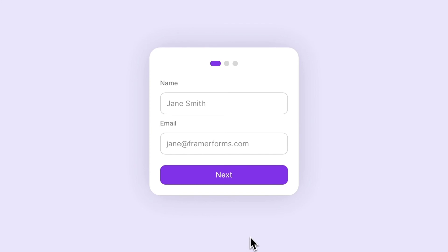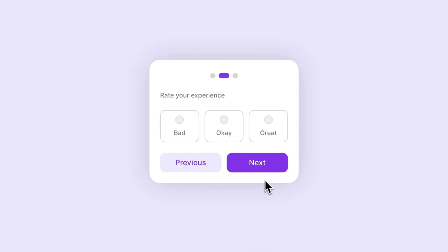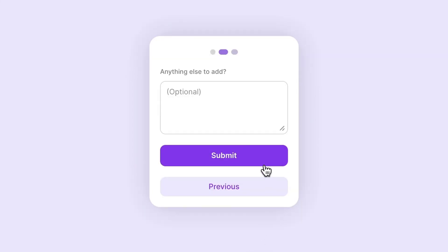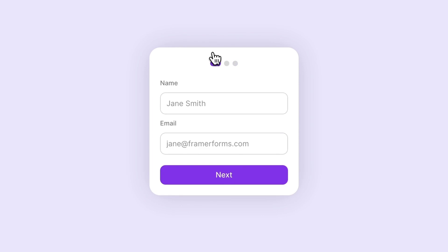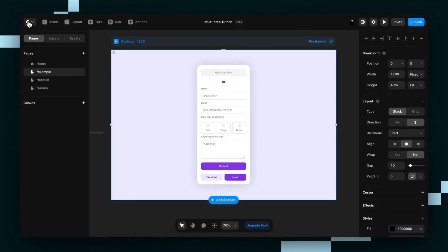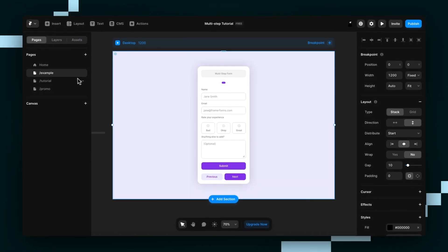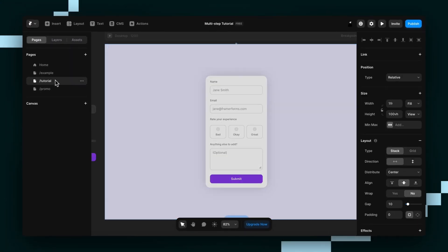Hey guys, Wes here from Insert Frame. We're going to create a multi-step form inside Framer using Framer forms. This is a brand new feature and it's super intuitive once you know how.